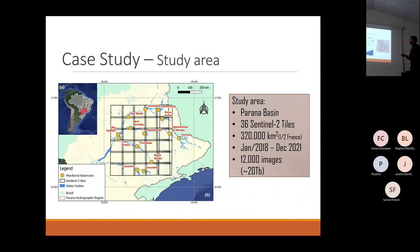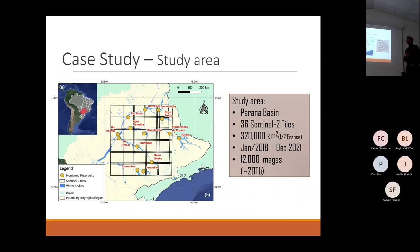We had 12,000 images to process, which would take almost 20 terabytes of memory if we had to download and store all the data.